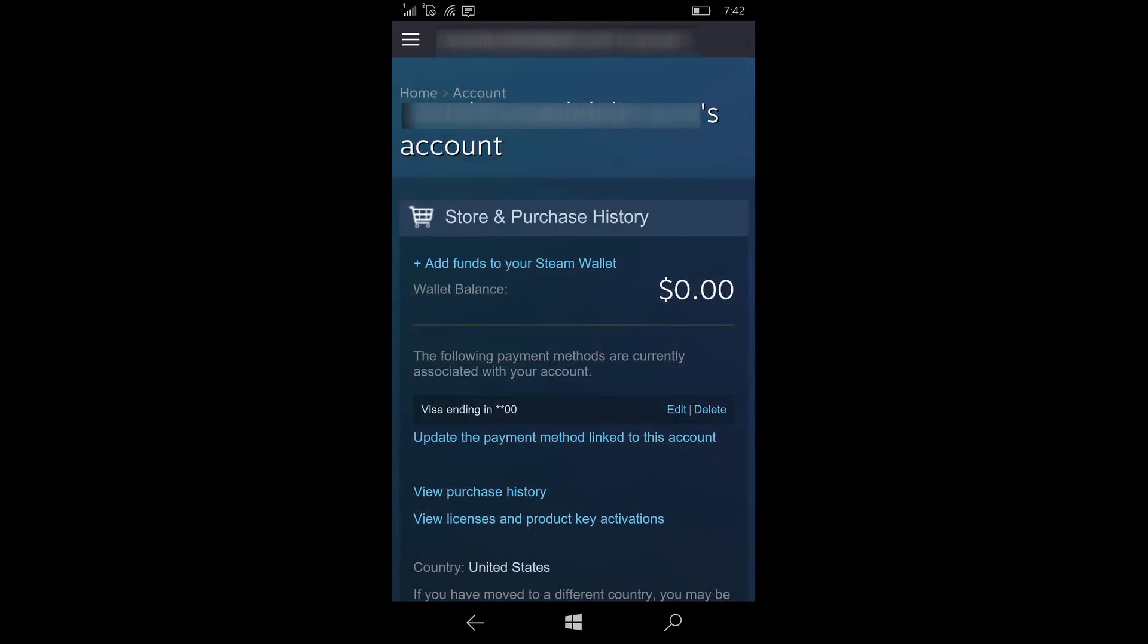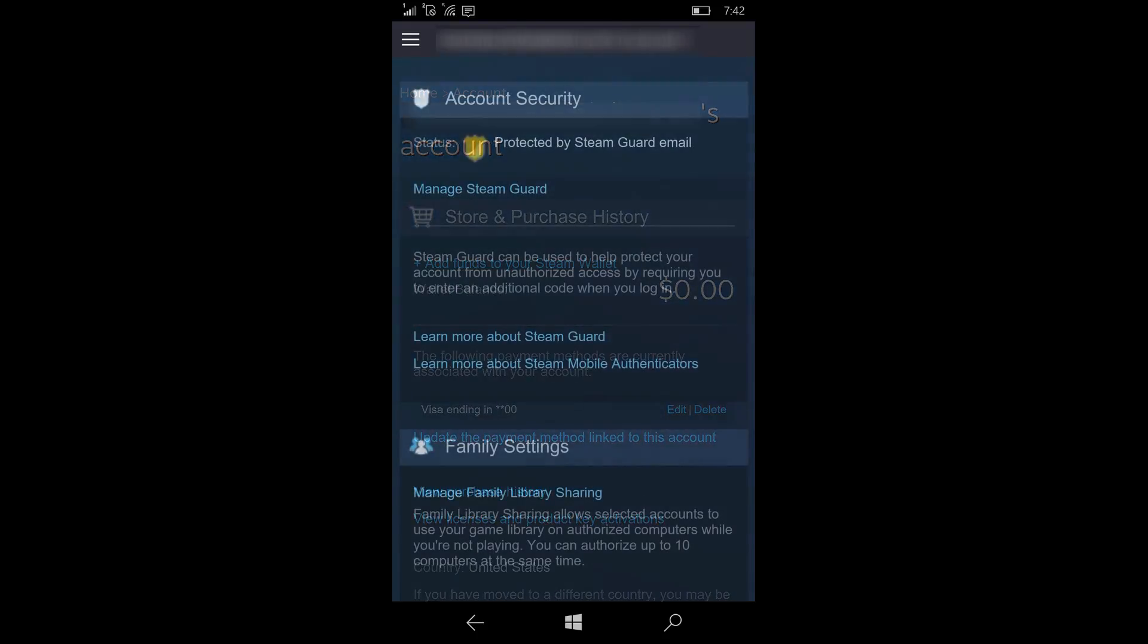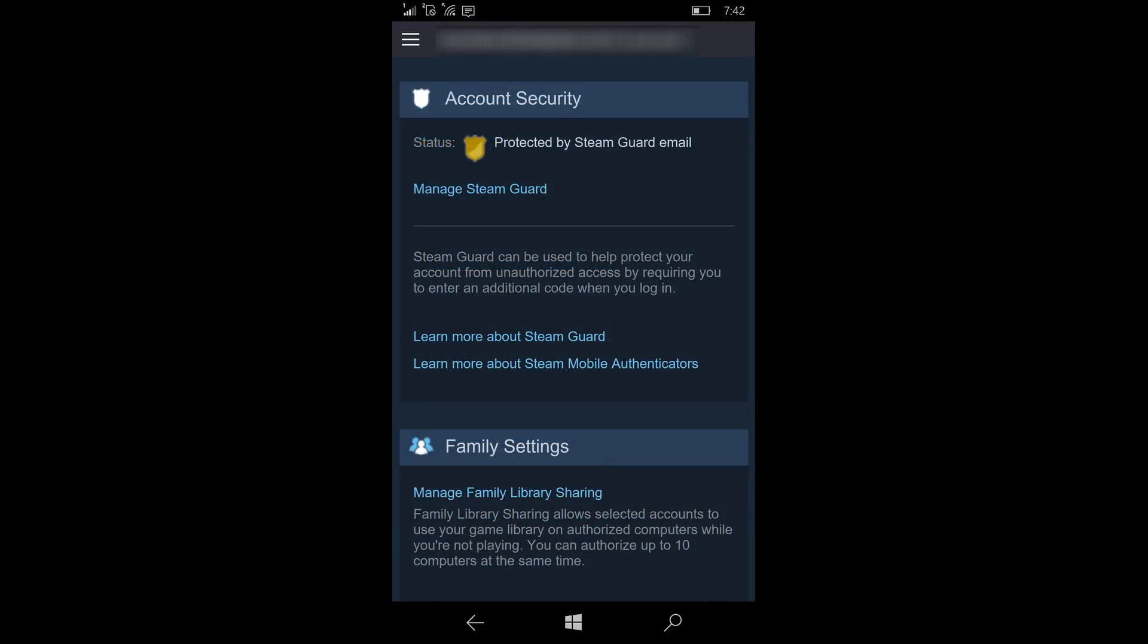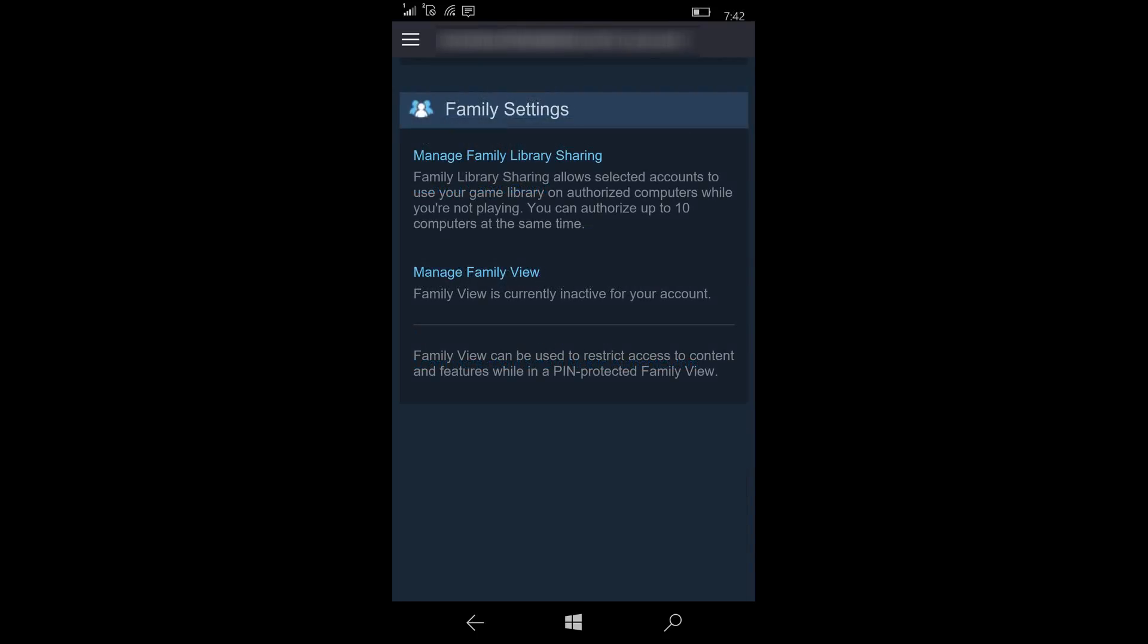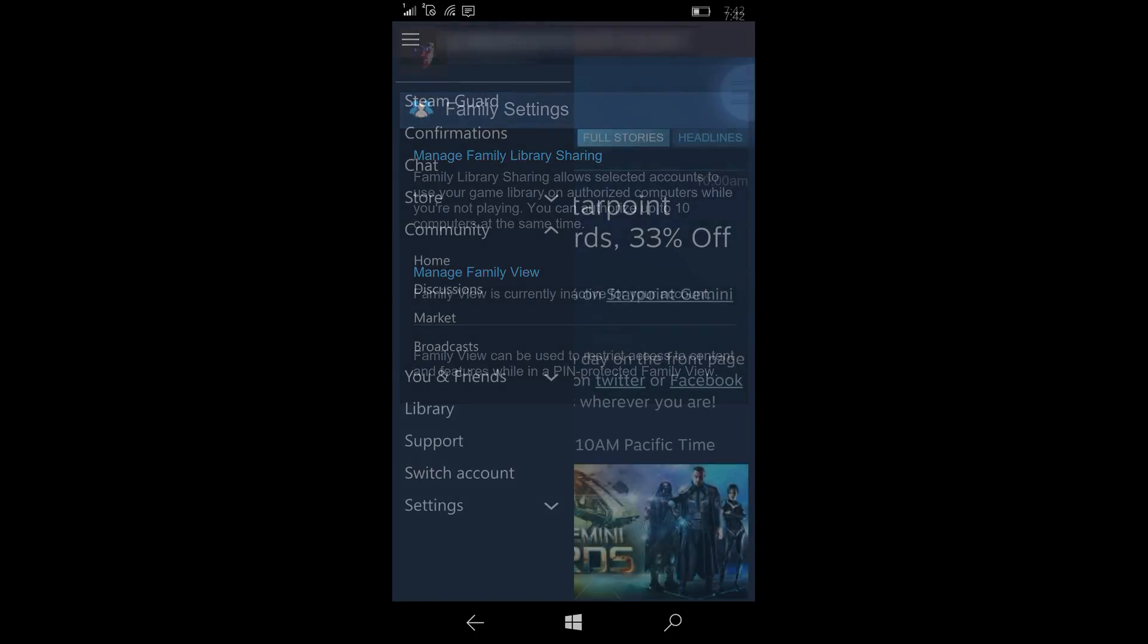I went to accounts next. Accounts is basically what it is—you can scroll up and down on this page and see the status of your account. Some of that is account security, for example, or family settings. You can go in there and change all those right from your phone.